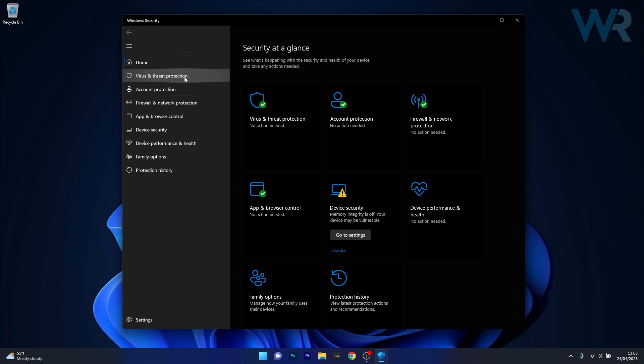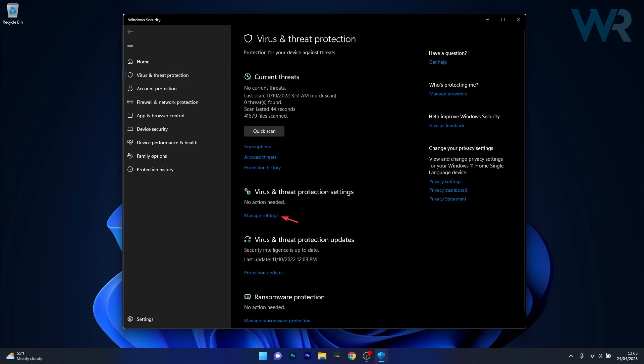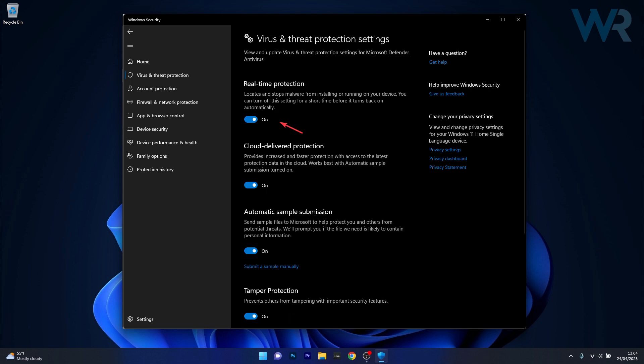From here just click on Virus and Threat Protection on the left pane and next click on Manage settings and the last thing you have to do is toggle off the switch underneath real-time protection.